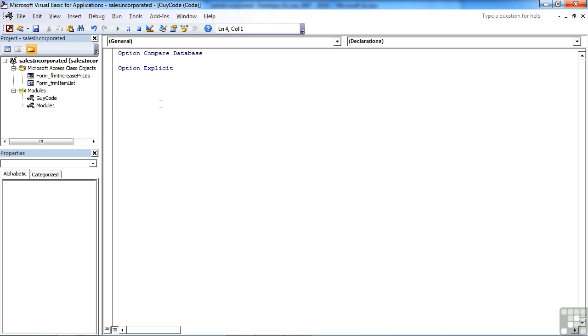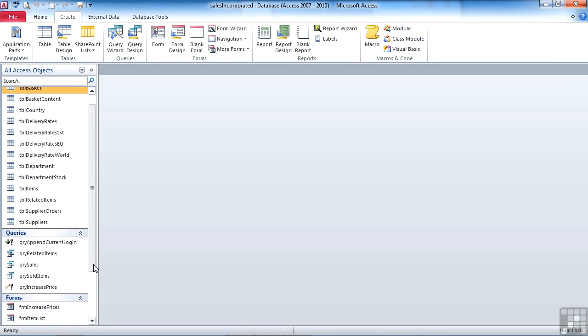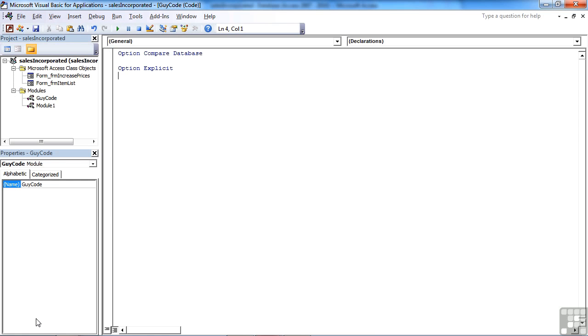And you can see that Guy Code then appears over here under the list of modules. And if we close the Visual Basic Editor, you'll find in Access in the navigation pane is Guy Code listed as a module. So I can double-click that from here and effectively reopen it in the Visual Basic Editor. So at the moment, it's just a massive blank sheet of paper ready and waiting for us to add our code to.